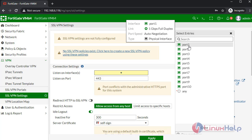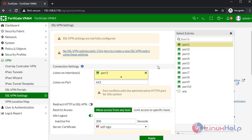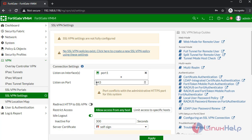I am setting port 1 as the listen on interface. Give the port. This is the default port.